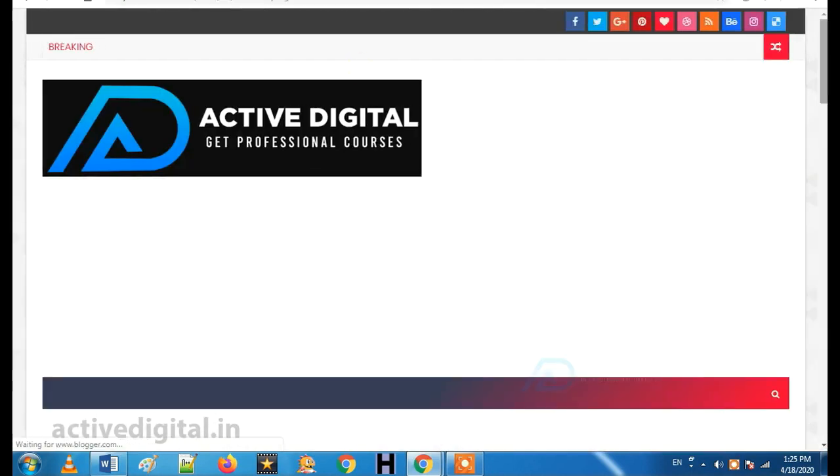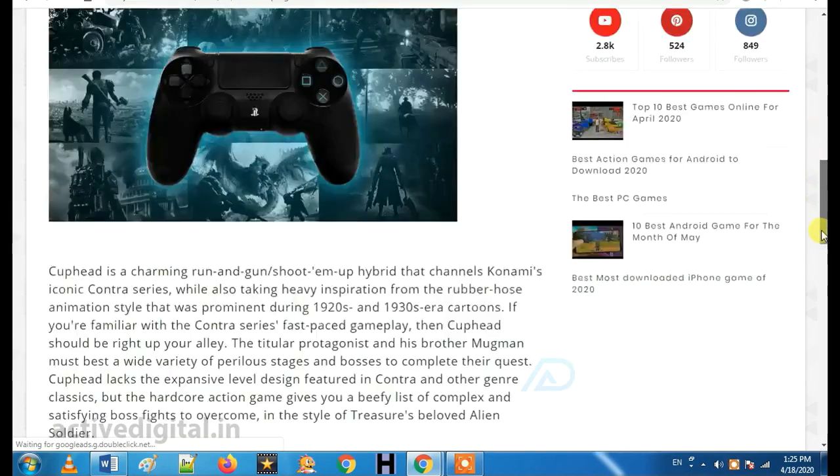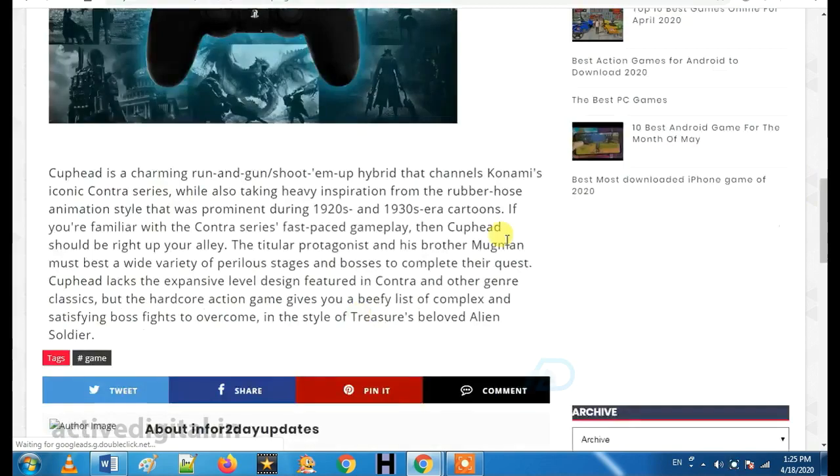So, the link is in the description. You can see the link in the description. Now, you can click the link.